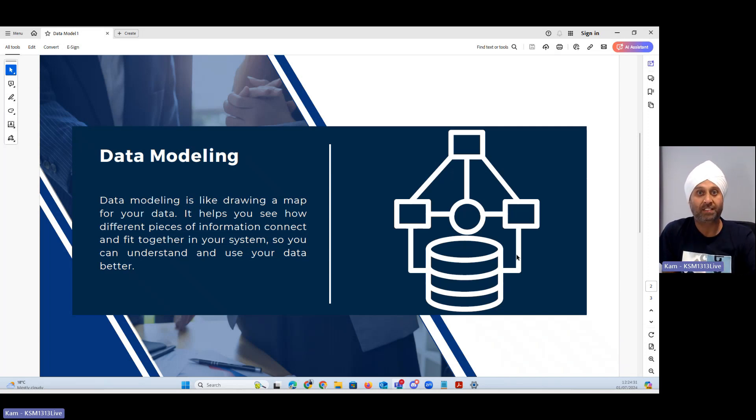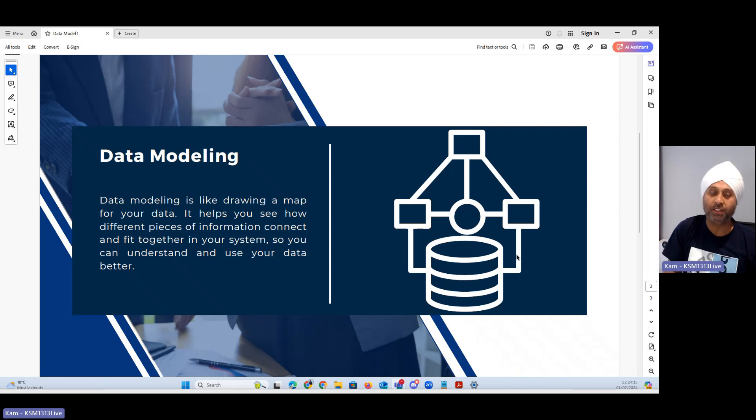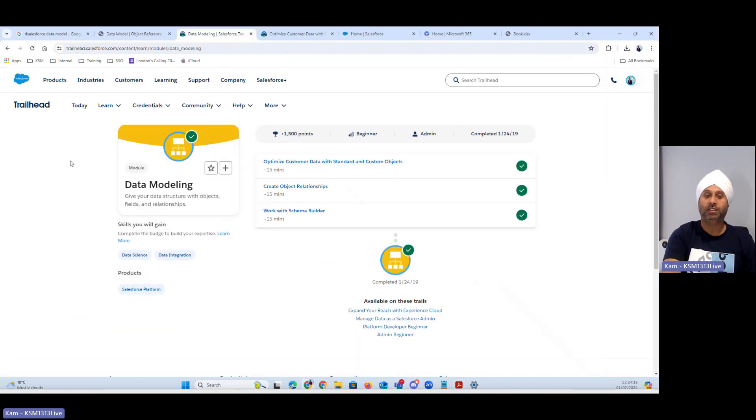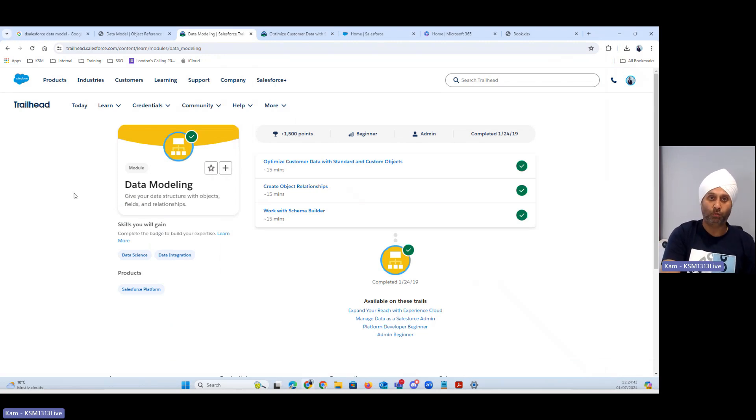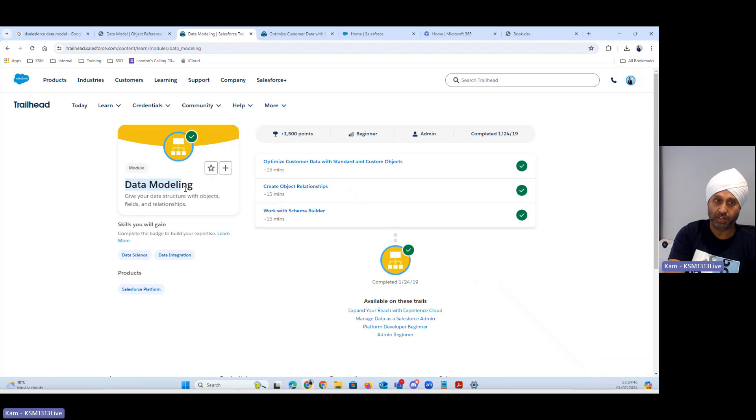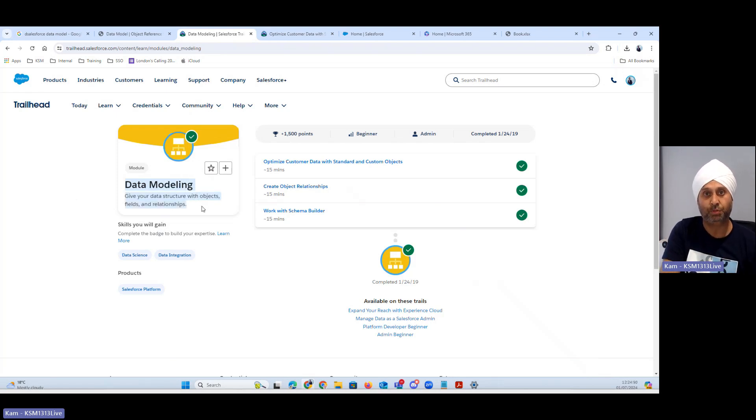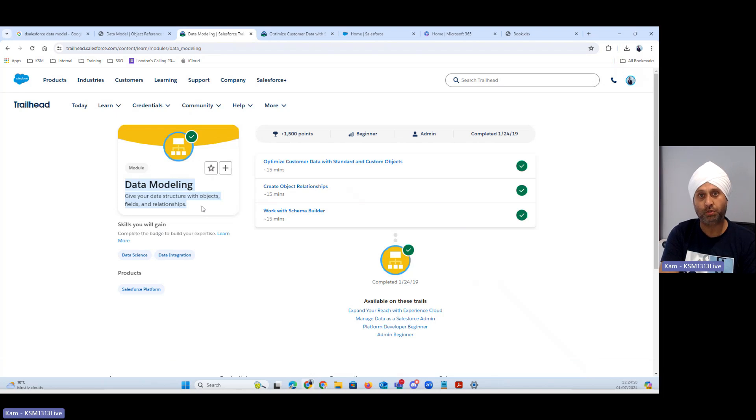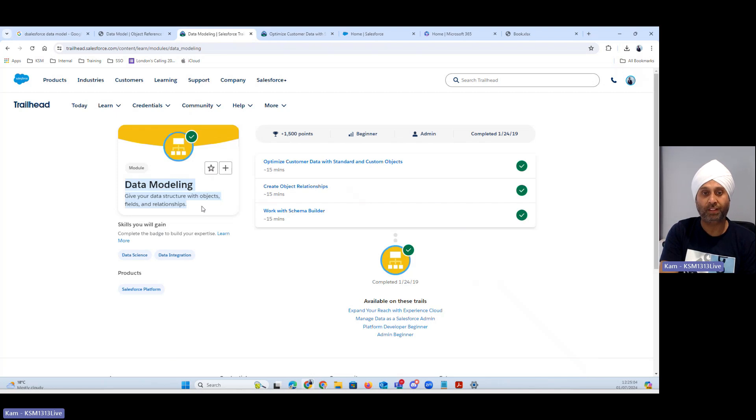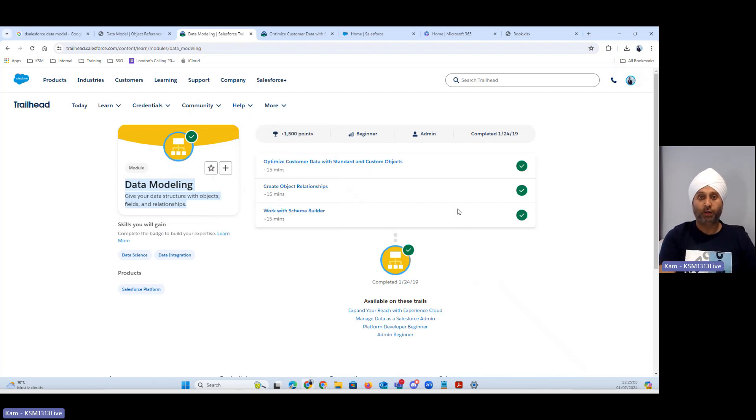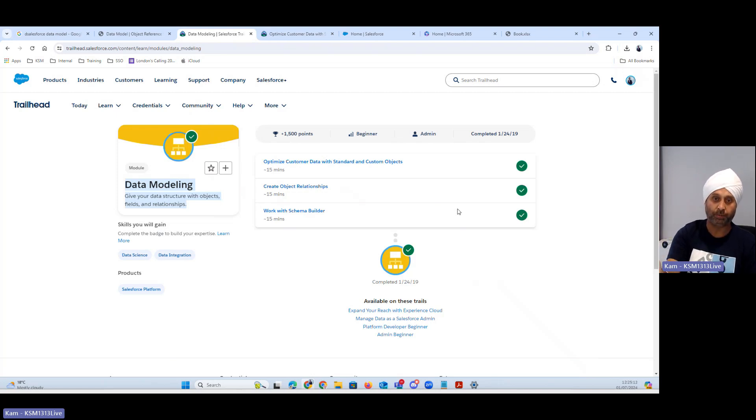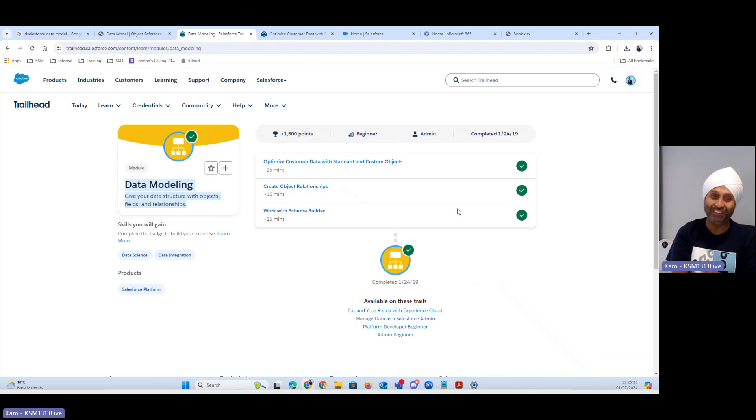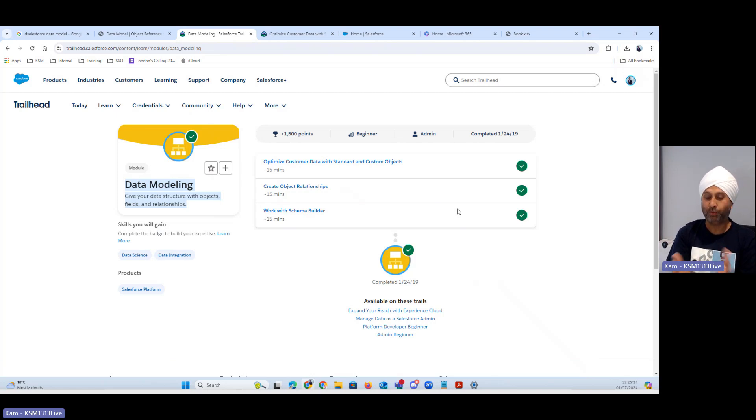I'm straight jumping on Salesforce where we can show you what are the trails, what modules available and how the data model works. I have simply searched a data modeling chapter which I will put this link in the description. There are three modules: first module will cover the overview, the structure about the data model, and second is the relationship of objects, and then the third one will be the schema builder.